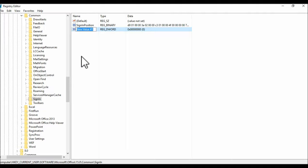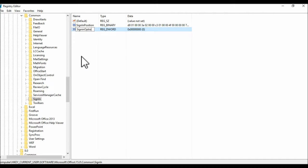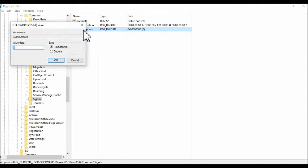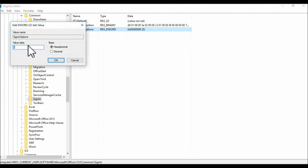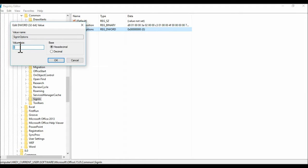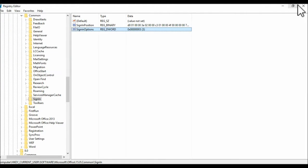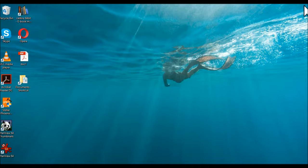By the way, name it in the exact same way I'm typing it now: SignInOptions. Just type it in the exact same manner. SignInOptions. Enter. Double click it. Here where it says Value Data, enter the number 3. Then click OK. Then exit out of here.